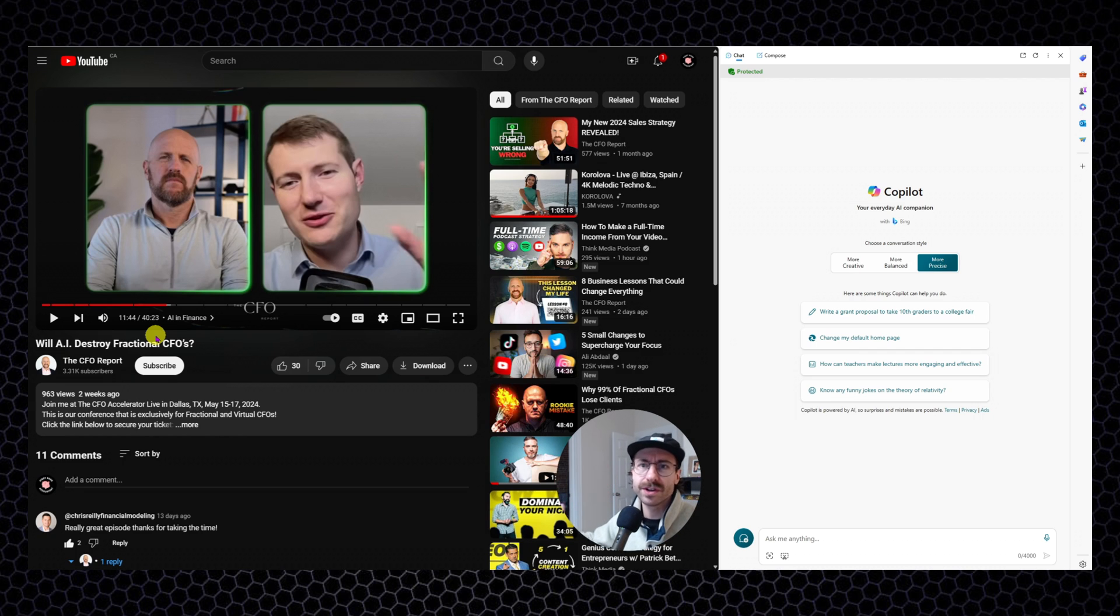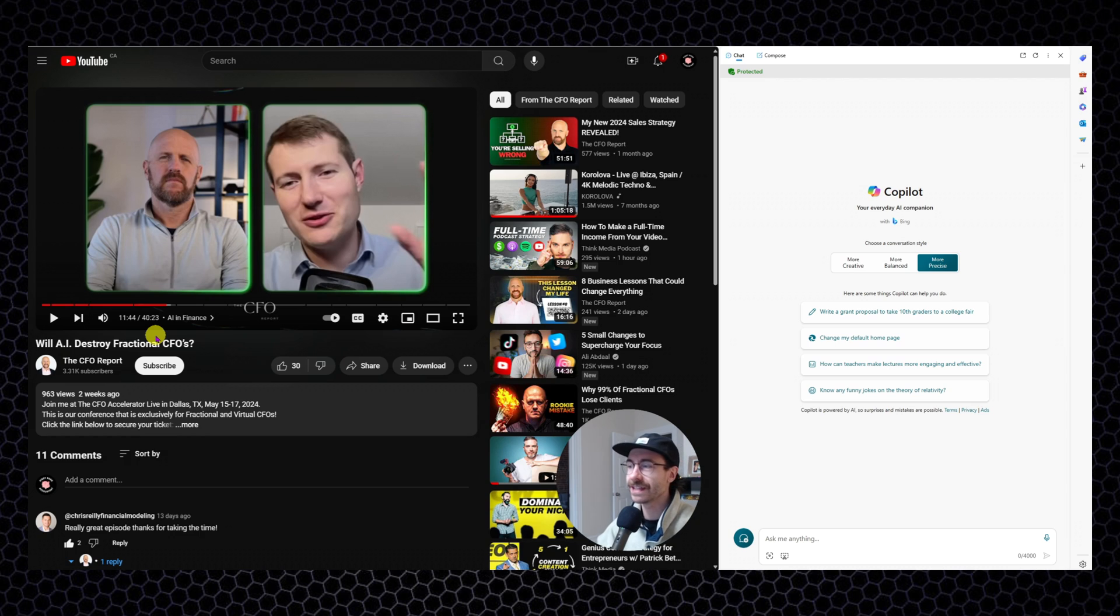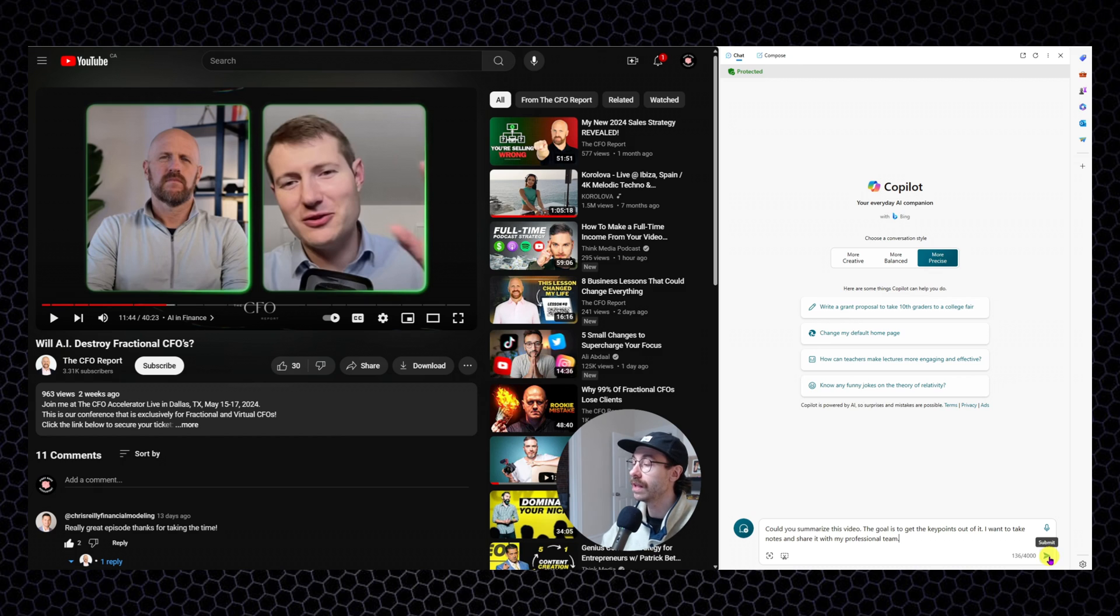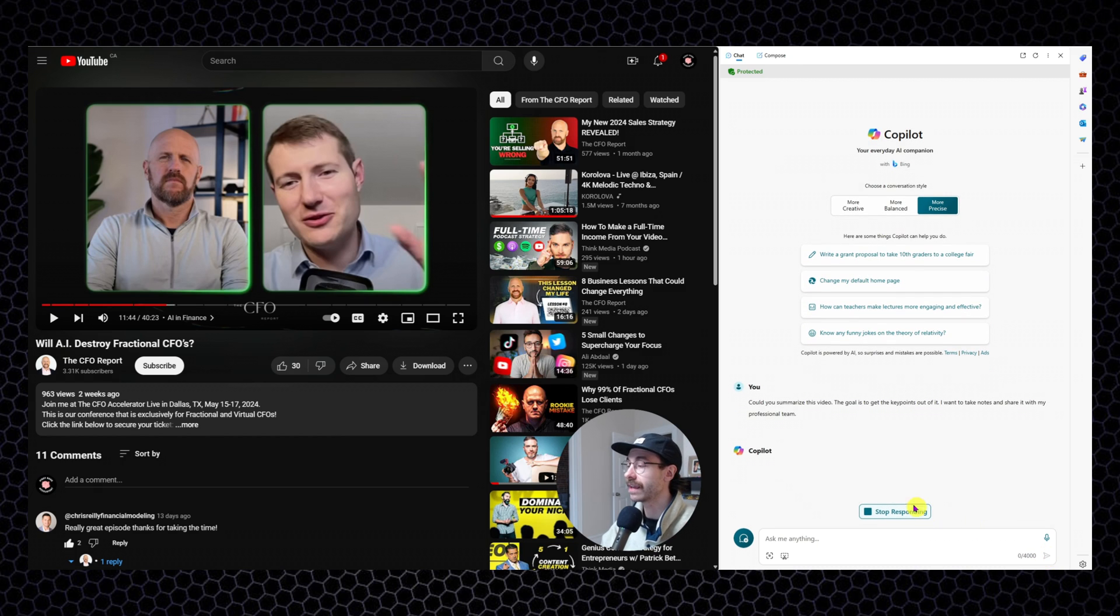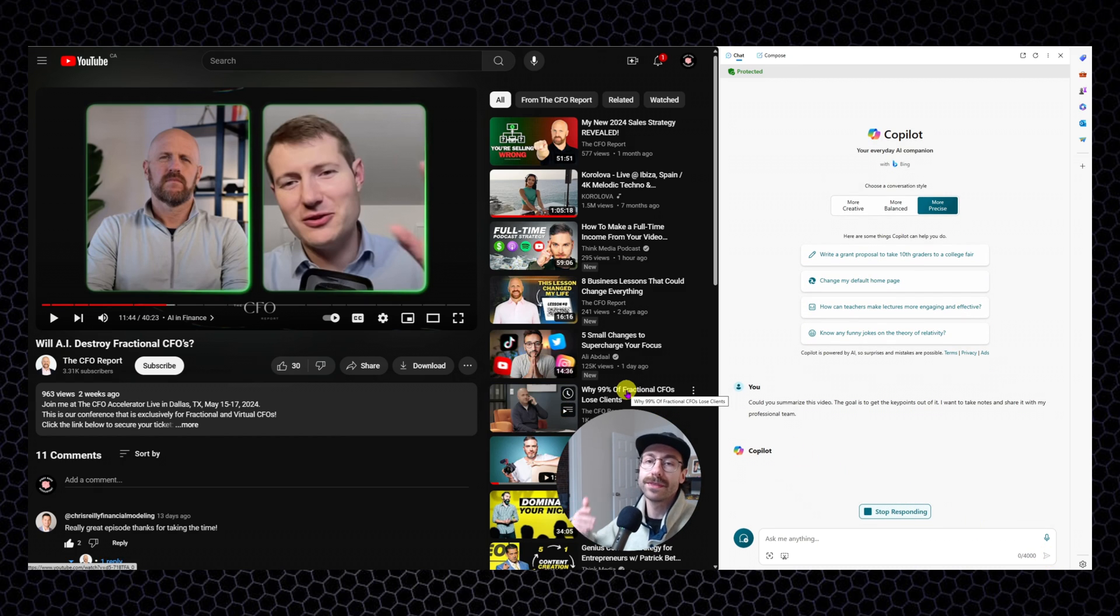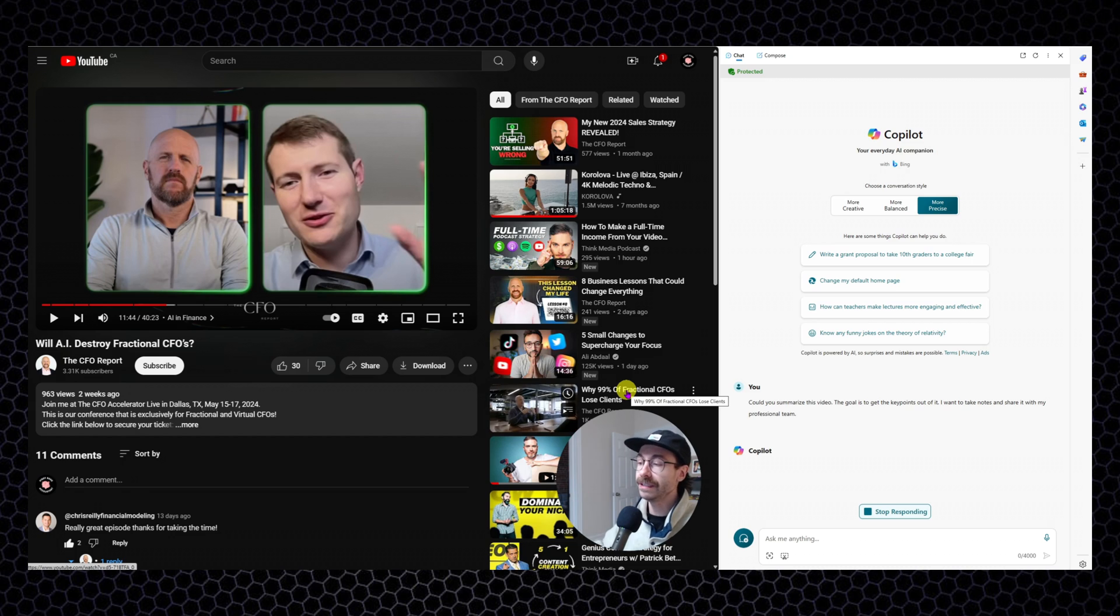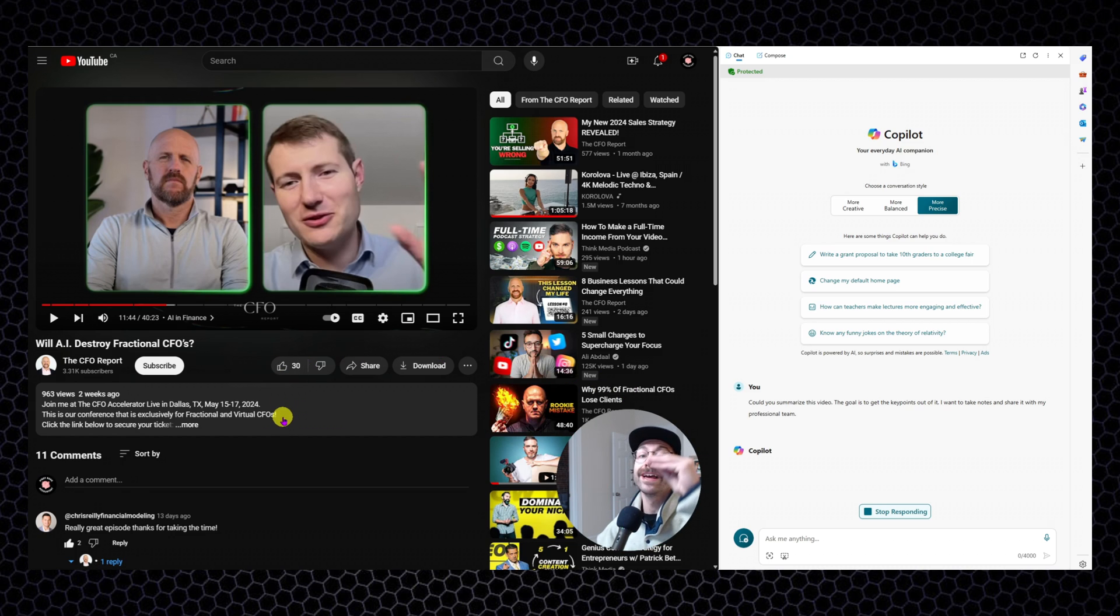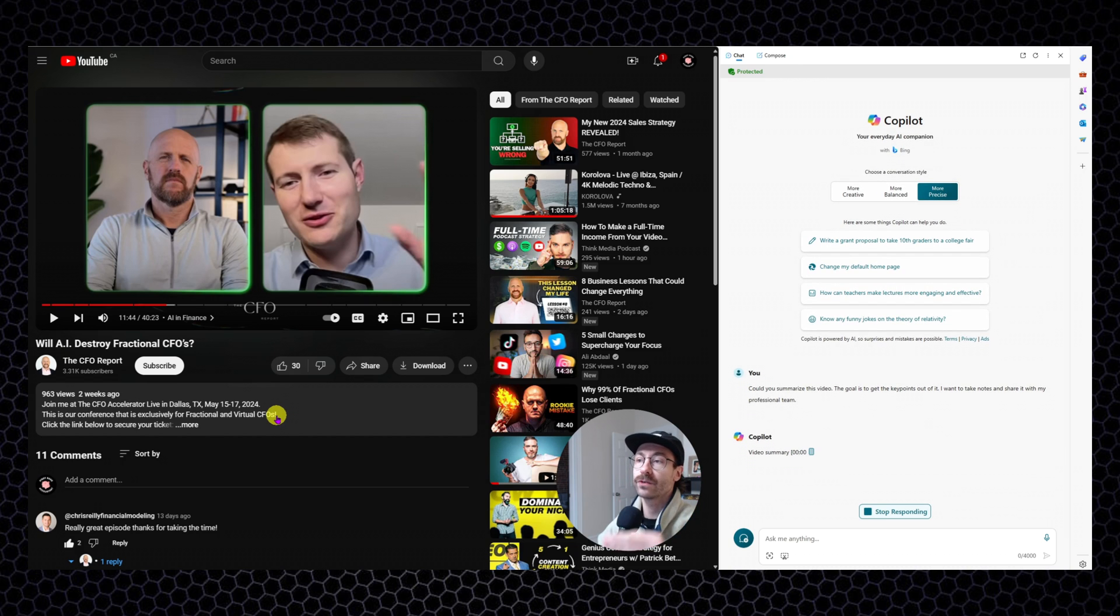It was a meeting recorded during my vacation in my corporate world. Let's say I will ask the same thing to co-pilot. Could you summarize this video? The goal is to get the key points and share it with my professional team. And you will be once again flabbergasted of the results and the precision of Microsoft co-pilot.